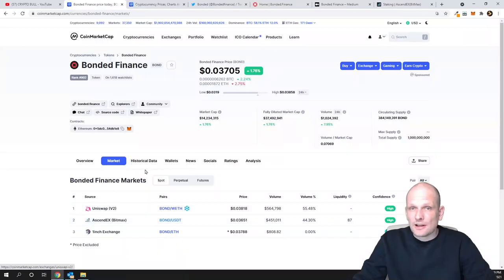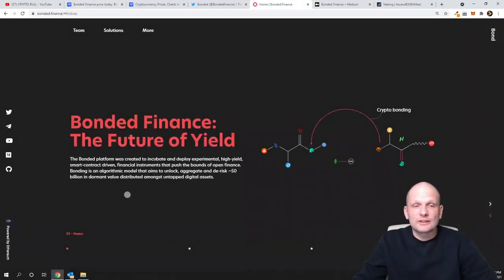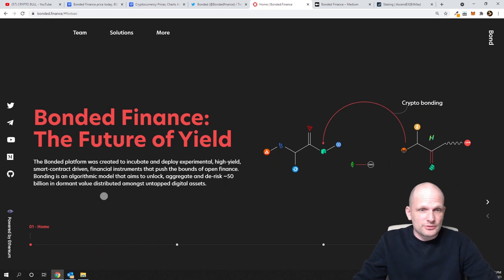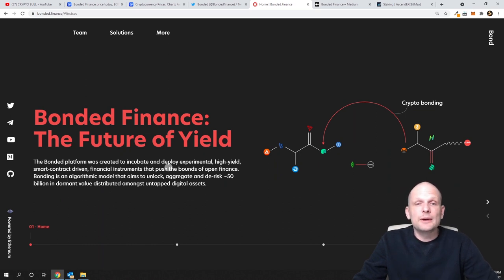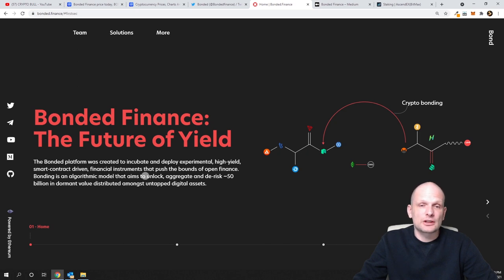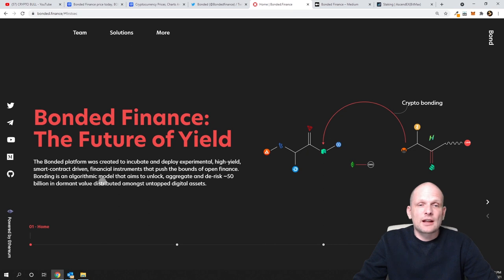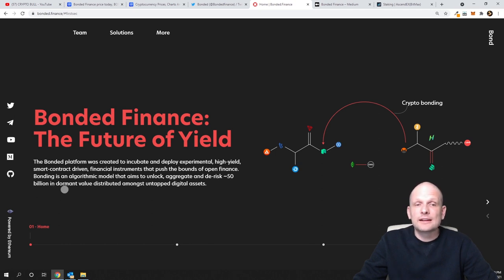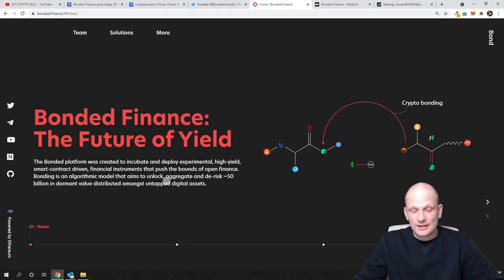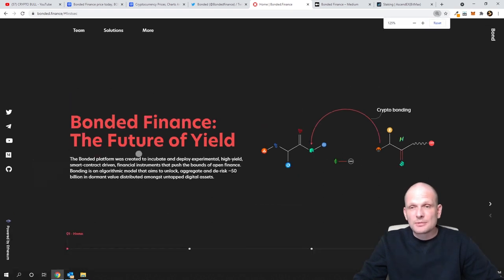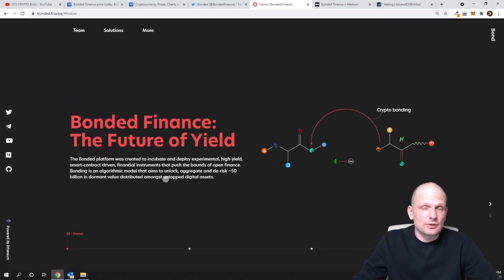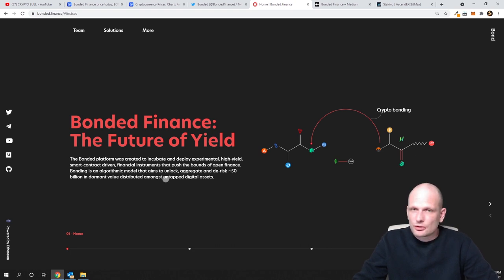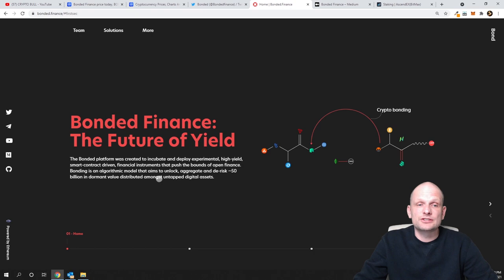Let's talk about Bonded Finance—what is it? I'll read from their own words: The Bonded platform was created to incubate and deploy experimental high-yield smart contract-driven financial instruments that push the bounds of open finance. Bonding is an algorithmic model that aims to unlock, aggregate, and de-risk approximately $50 billion in dormant value distributed amongst untapped digital assets. They're building these financial instruments, blockchain protocols, and smart contracts.